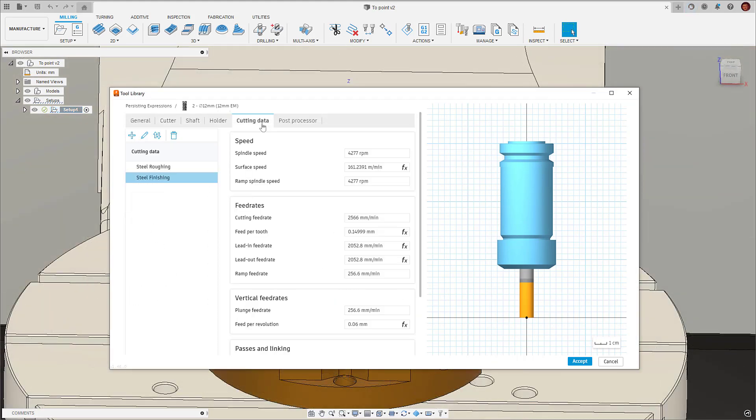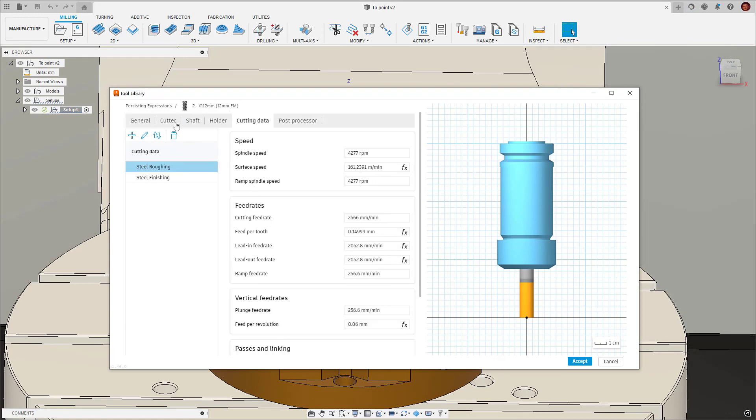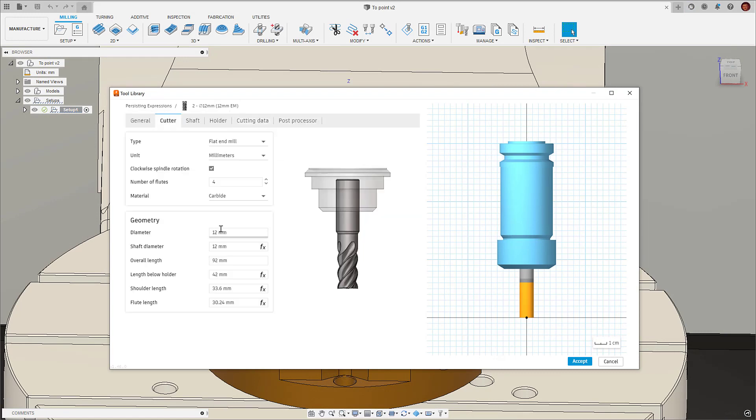It's also worth noting that a change to one of the driving parameters in the geometry tab will update all of the presets.